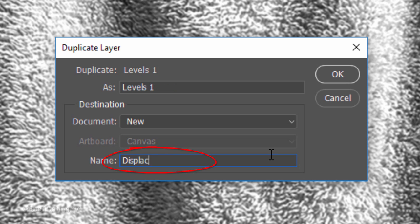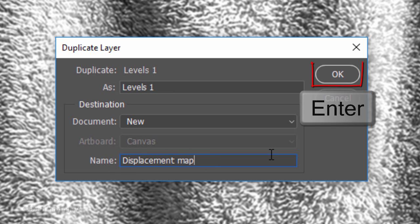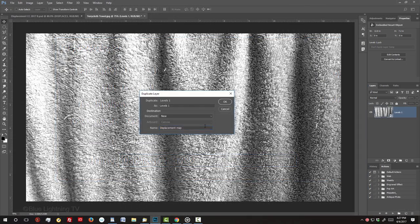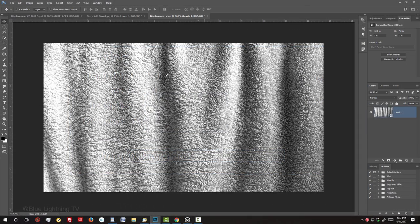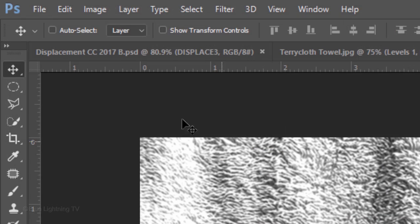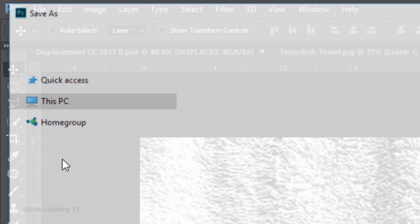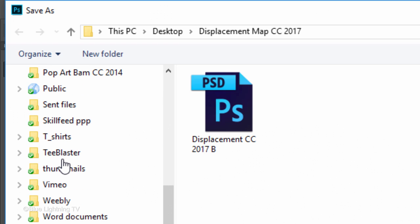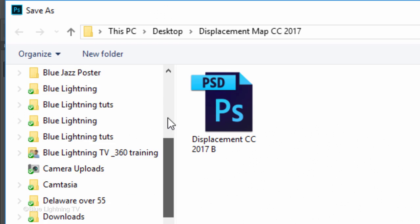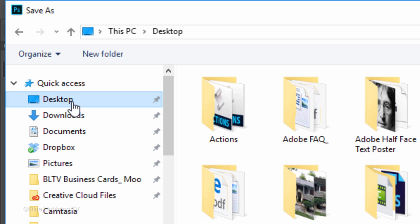I'll name it Displacement Map. Go to File and Save As. I'll save it to my desktop, so I can find it quickly.